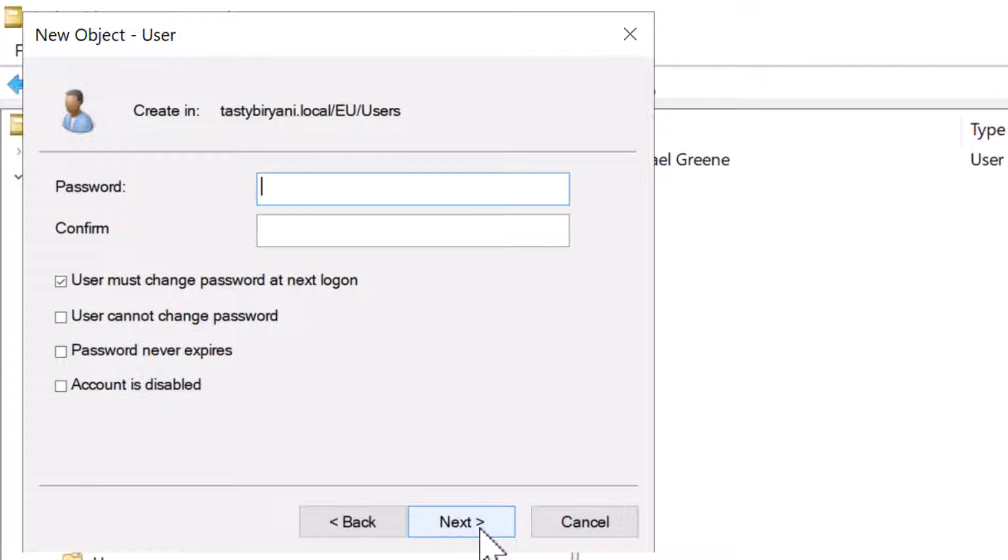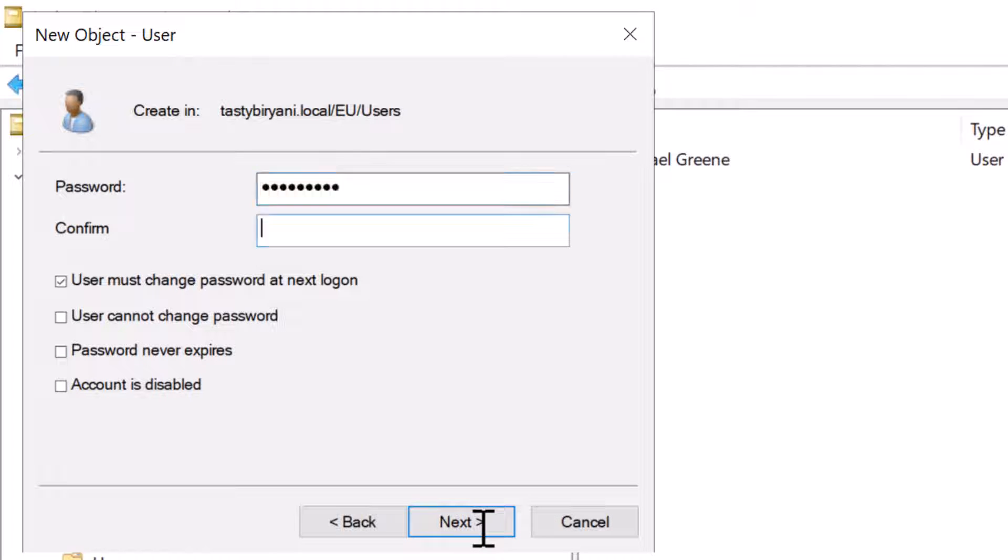Now, you're on the next page where you can set up the password and then confirm it. Just make sure that the password follows the password policy for your domain. So I'm going to type in the password. There are a few more options that you can set.